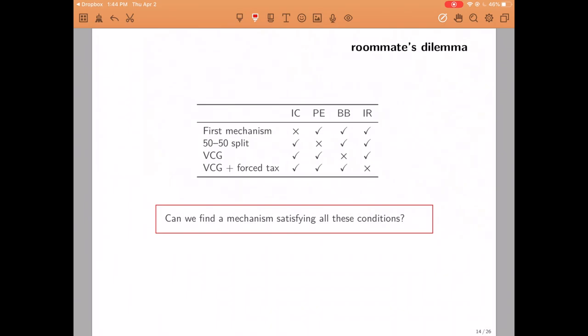We have analyzed a number of mechanisms for this dilemma. We started analyzing an efficient mechanism that failed to be incentive compatible. We also analyzed a 50-50 split mechanism that was incentive compatible but failed to be efficient. Then, in the previous video to this one, we analyzed the famous Vickrey-Clarke-Groves mechanism which is both incentive compatible and efficient. However, if we wanted to satisfy participation constraints then it will run a deficit. So it either fails to be budget balanced or it fails to be individually rational.